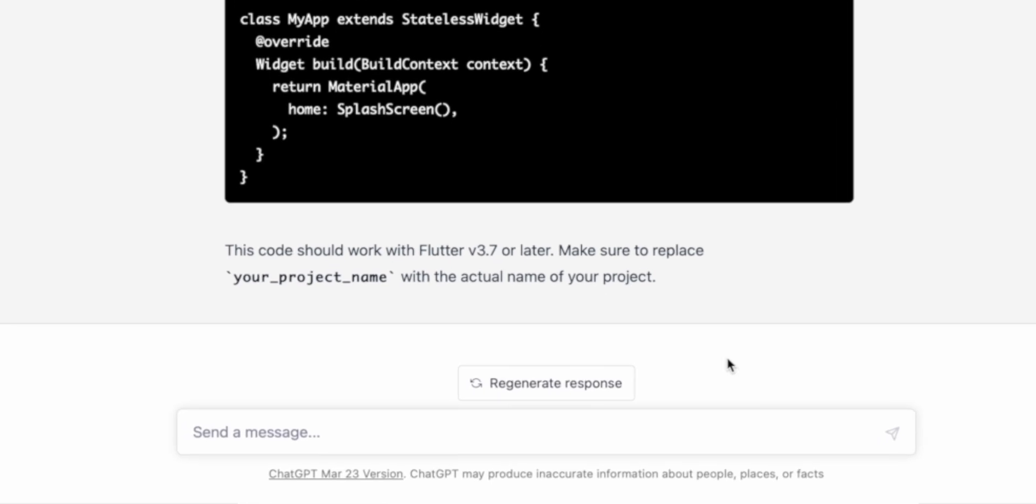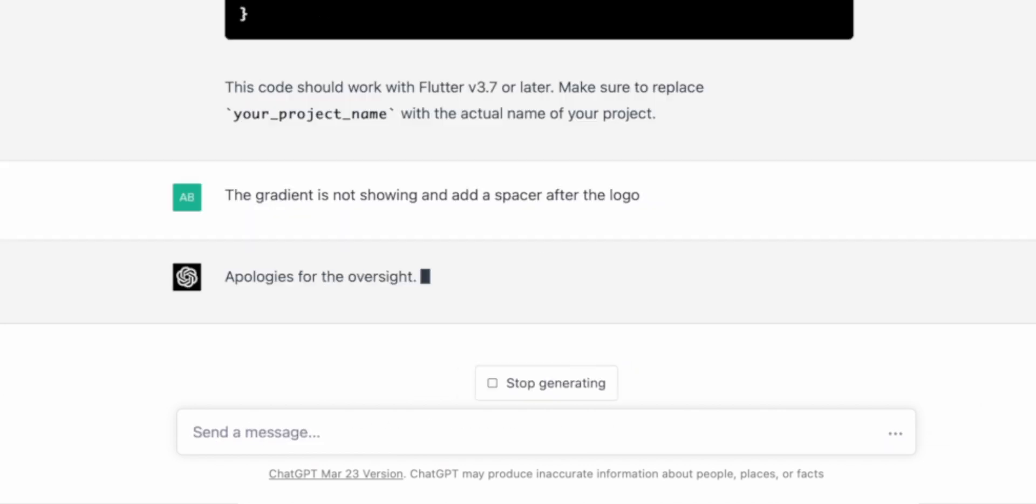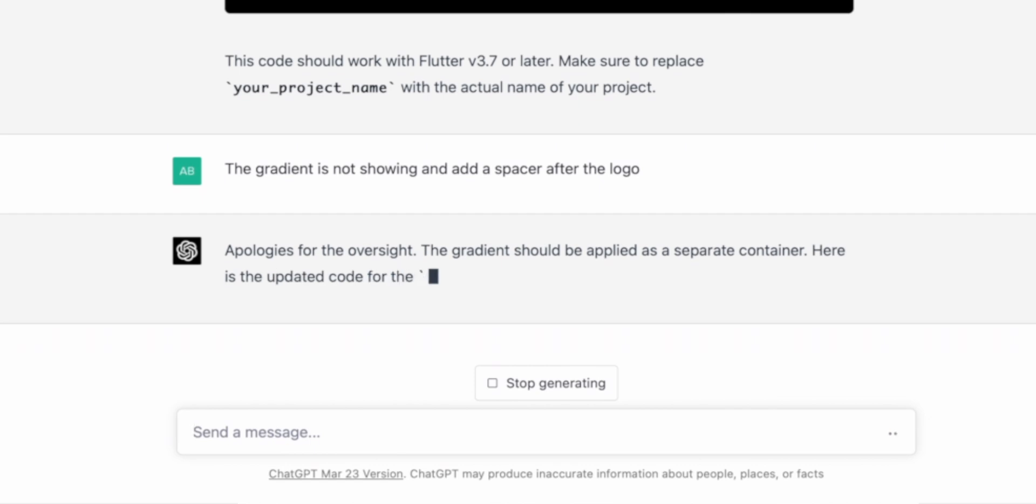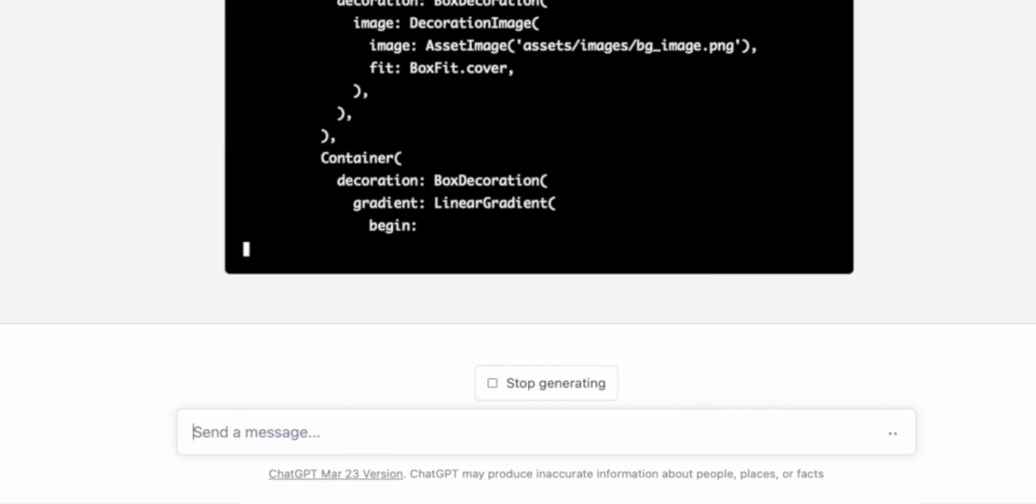Let's go back to ChatGPT and see if it can fix the problem. I'm going to write: 'The gradient is not showing and add a spacer after the logo.' It seems it's able to solve the problem.